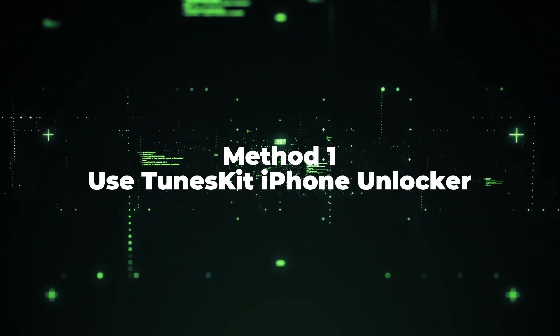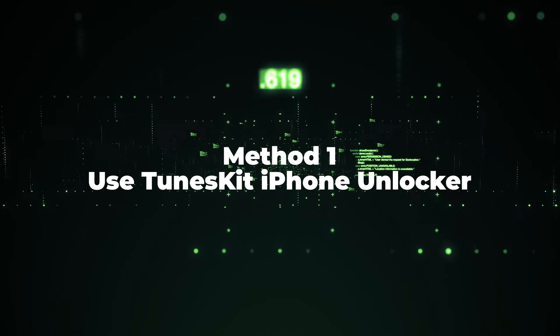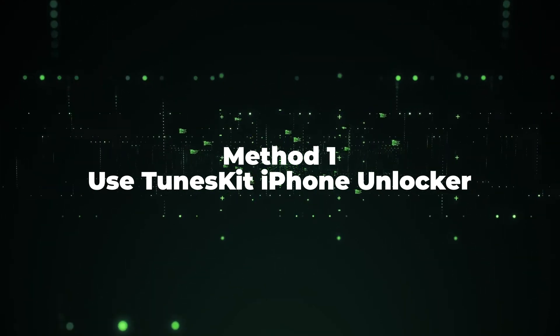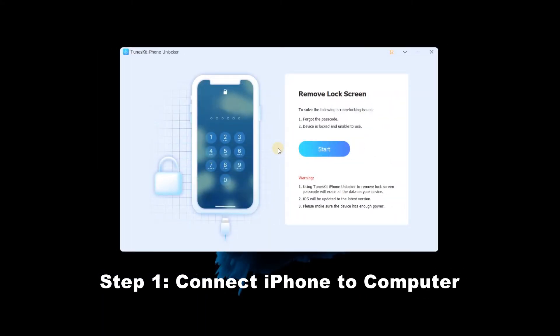Method 1: Use TunesKit iPhone Unlocker. Step 1: Connect iPhone to computer.